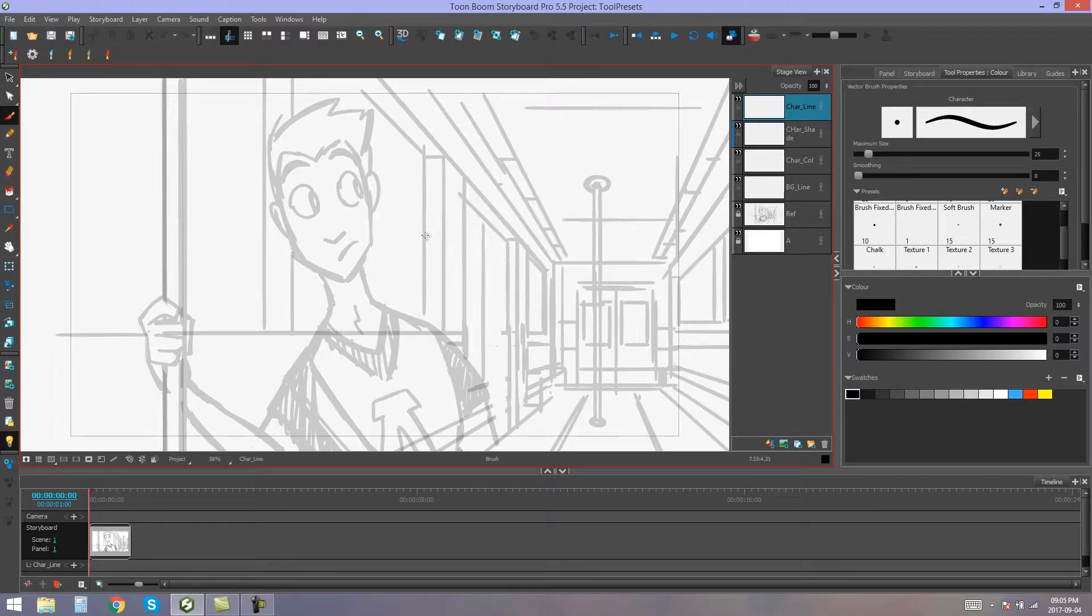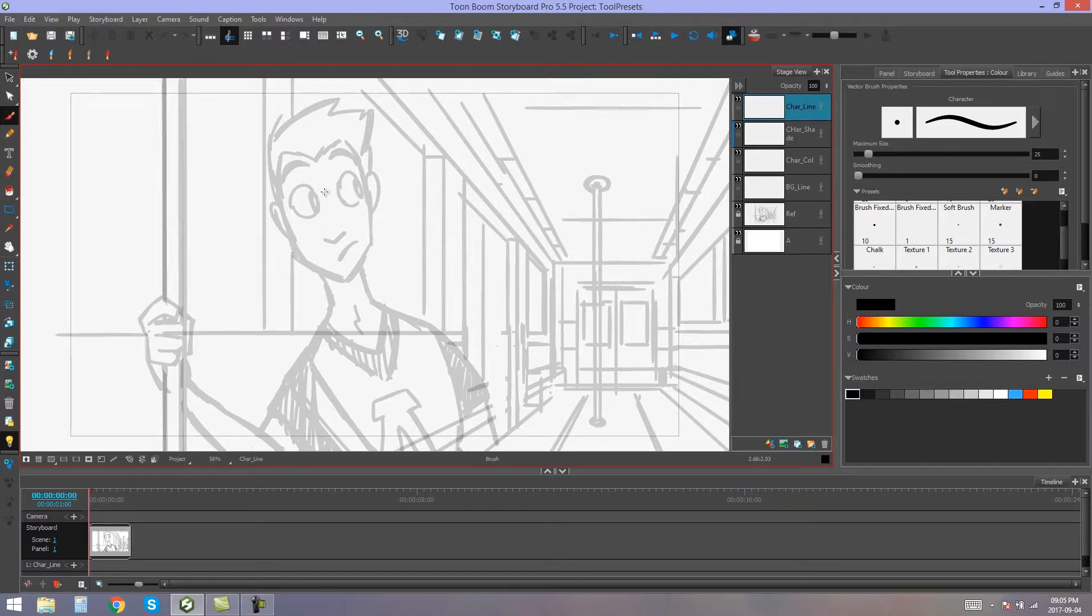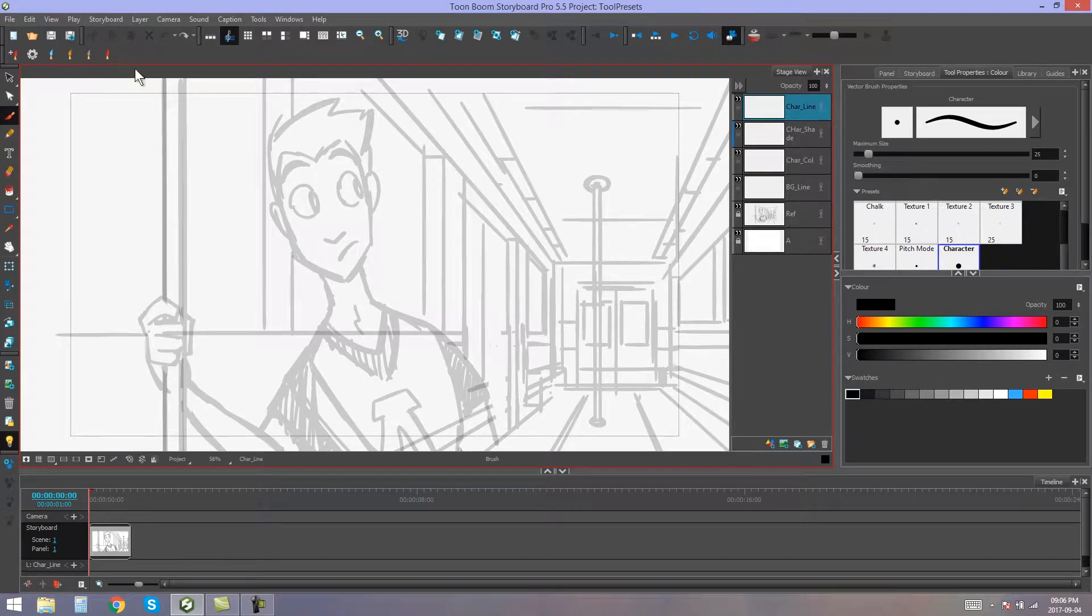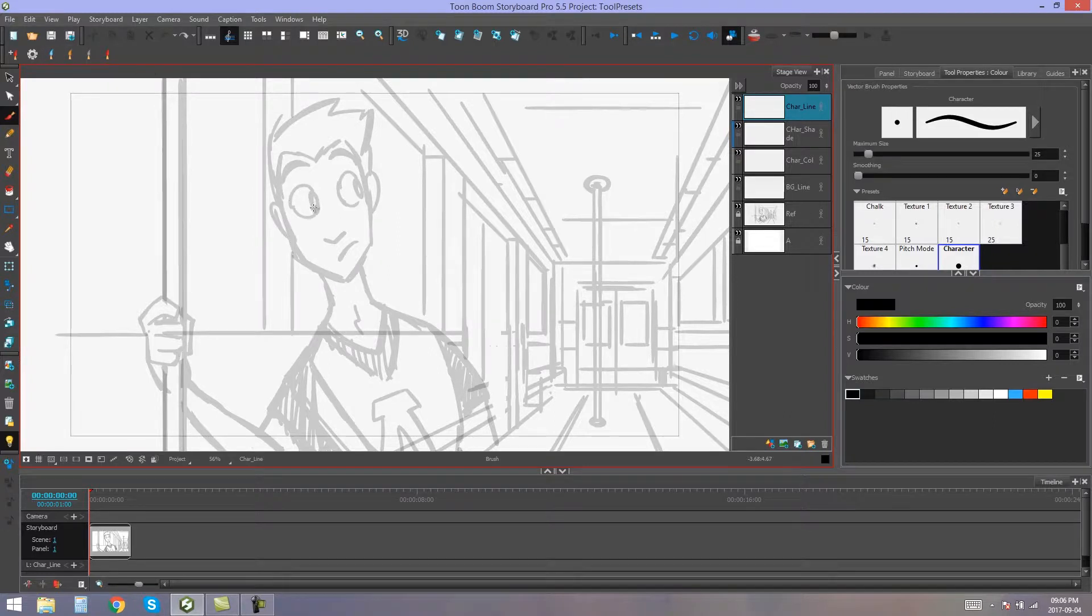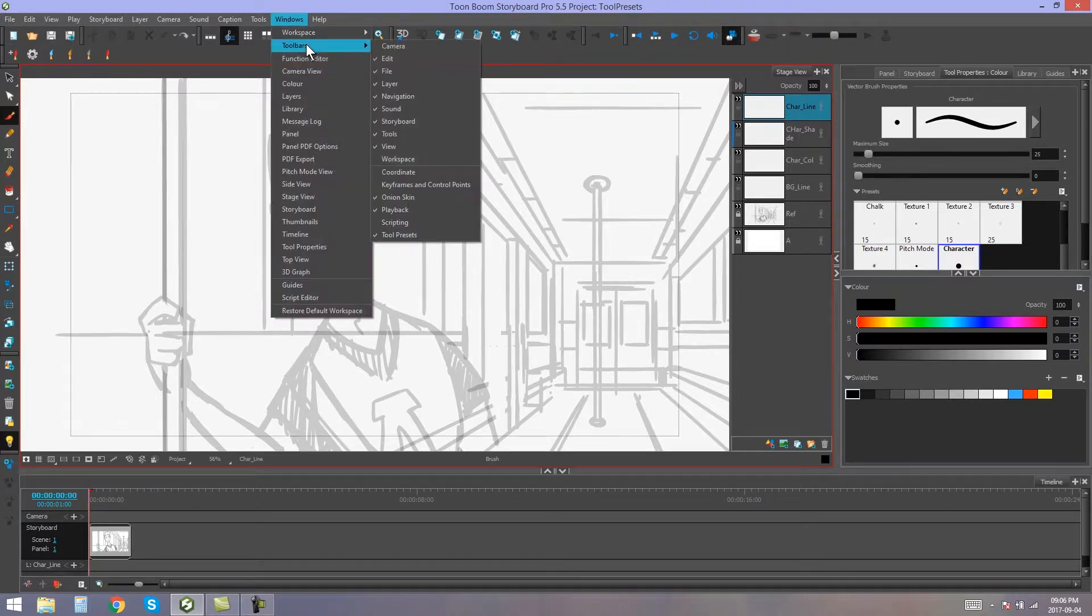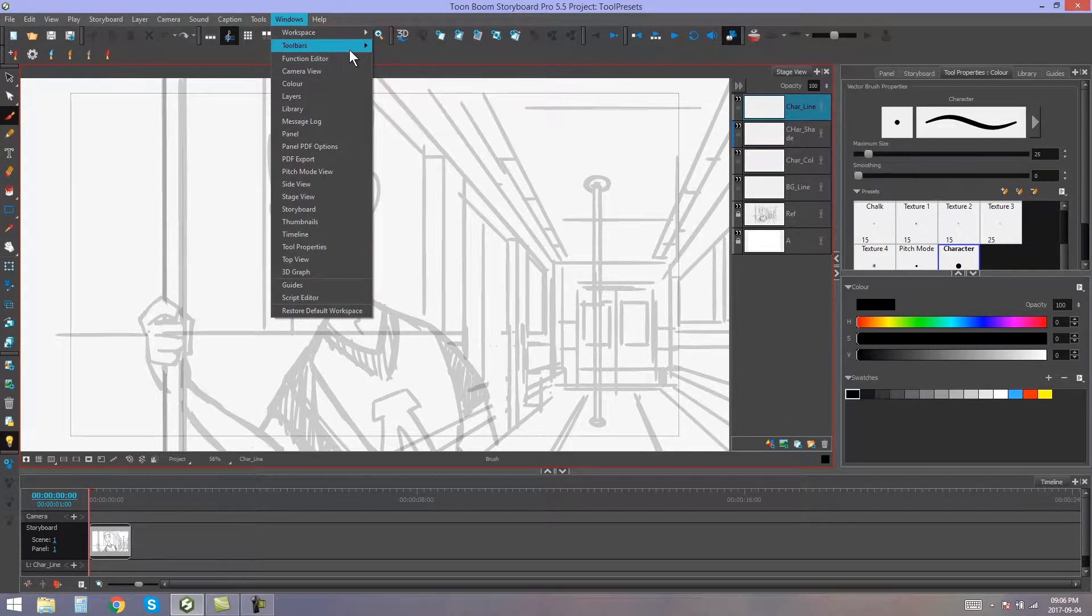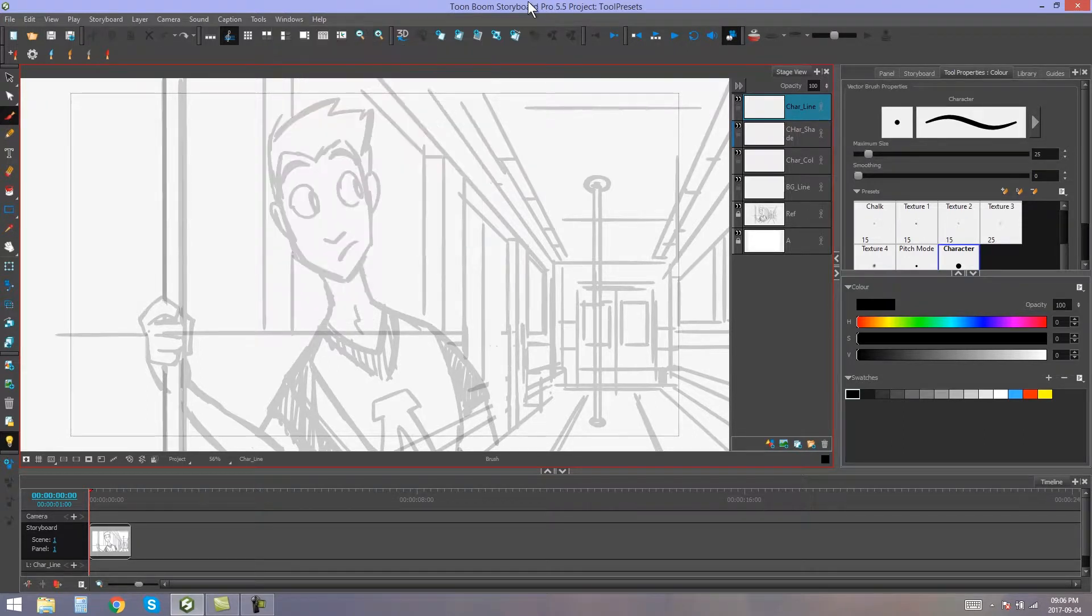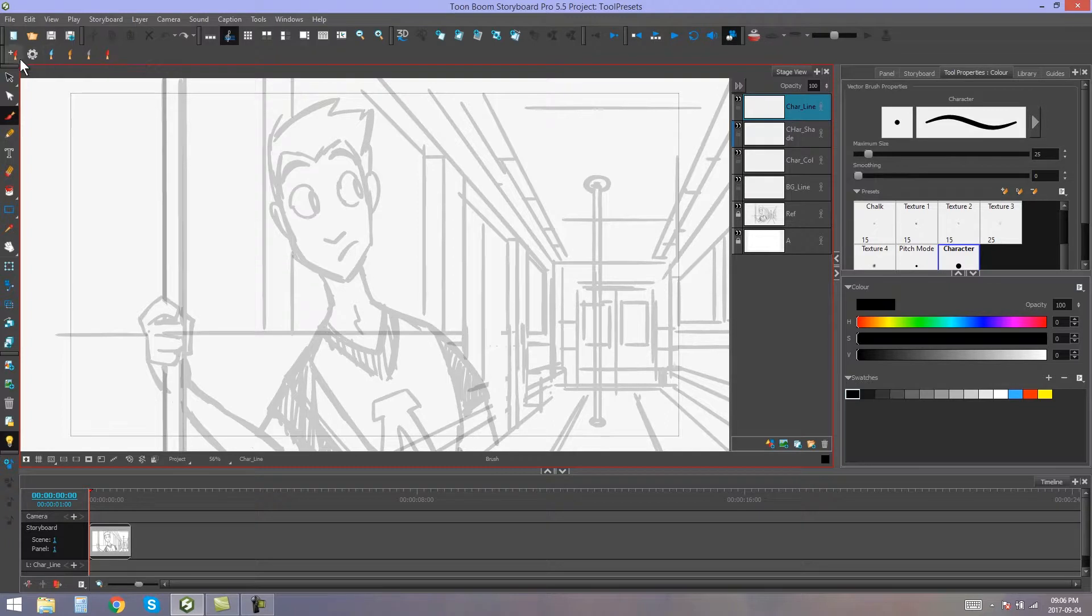A tool preset is basically a predefined brush or pencil tool that has specific characteristics, and you can quickly access these tool presets from the tool preset toolbar or by using shortcut keys on your keyboard. To open the tool preset toolbar, you can find it by going to Windows Toolbars, all the way to the bottom, there's tool presets, and it will open up this tool preset toolbar over here.